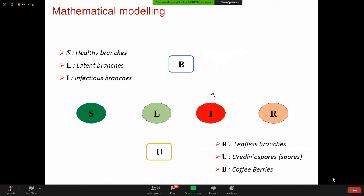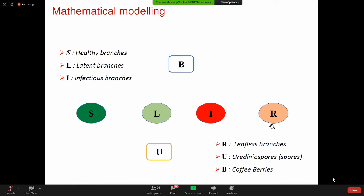Pour modéliser, on suppose que dans la plantation, on retrouve quatre états d'infection : les branches susceptibles (S), les branches latentes (L) sur lesquelles les uredospores germent, les branches infectieuses (I) où l'on peut directement voir les taches, et les branches retirées (R), c'est-à-dire sans feuilles car les feuilles sont tombées après nécrose. Il y a aussi la classe des uredospores U et la classe des baies de café B.